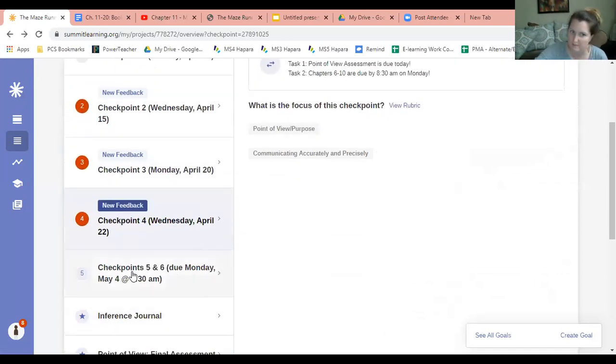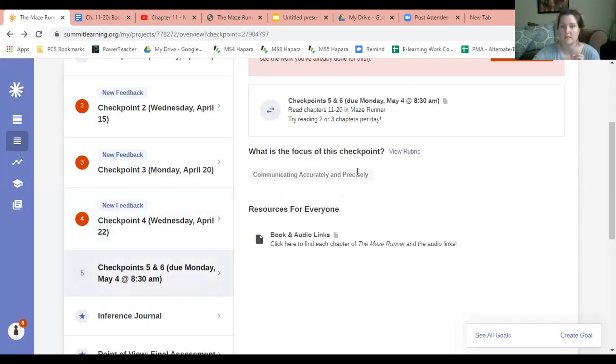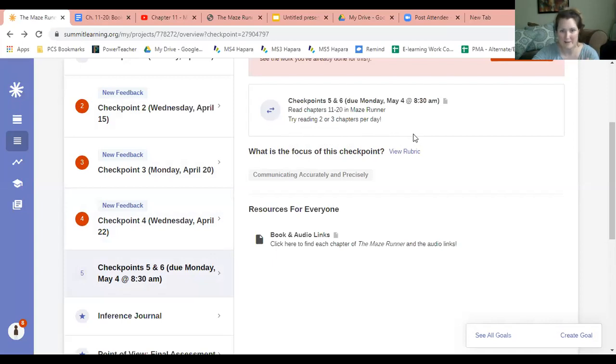Hopefully you've completed those things and your only goal is to finish by Monday, May 4th - checkpoint 5 and 6, which are chapters 11 through 20. With that being said, here's the big thing I'm super excited for. I already created this and I'm excited to bring this to you.